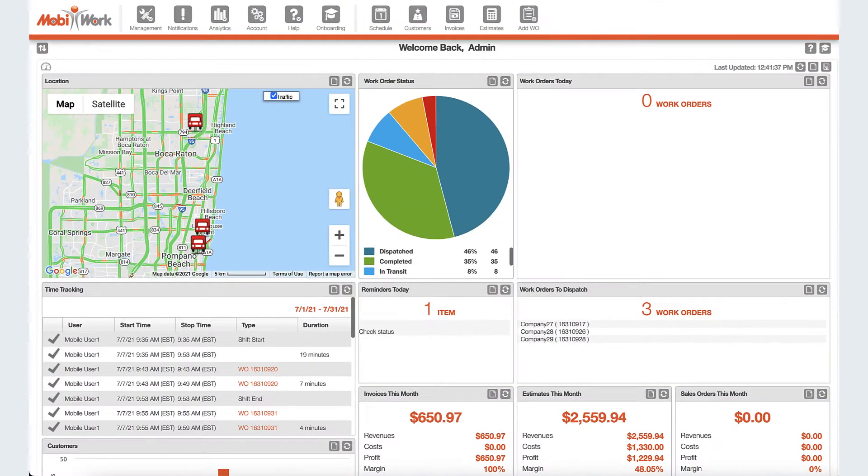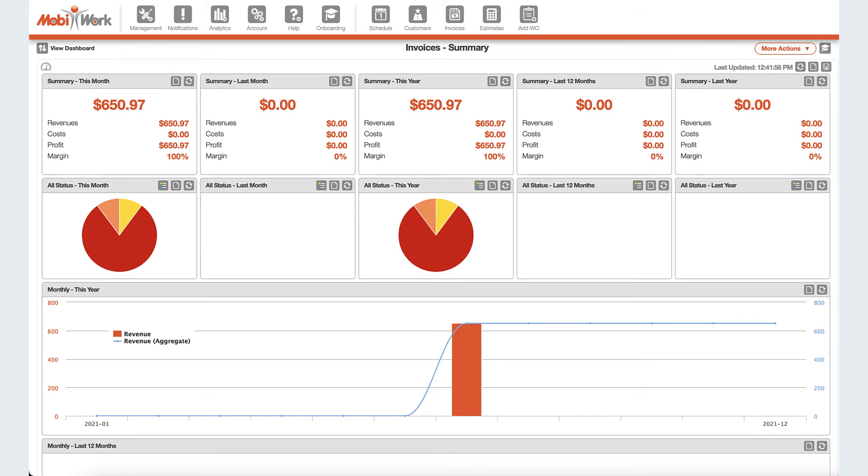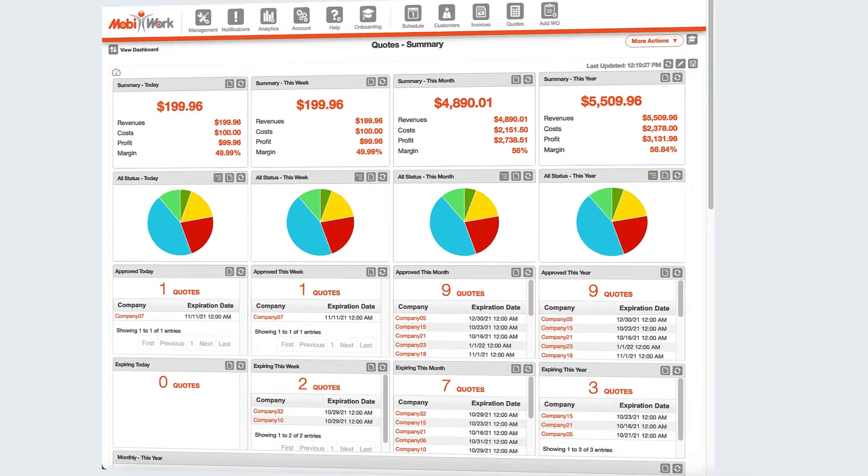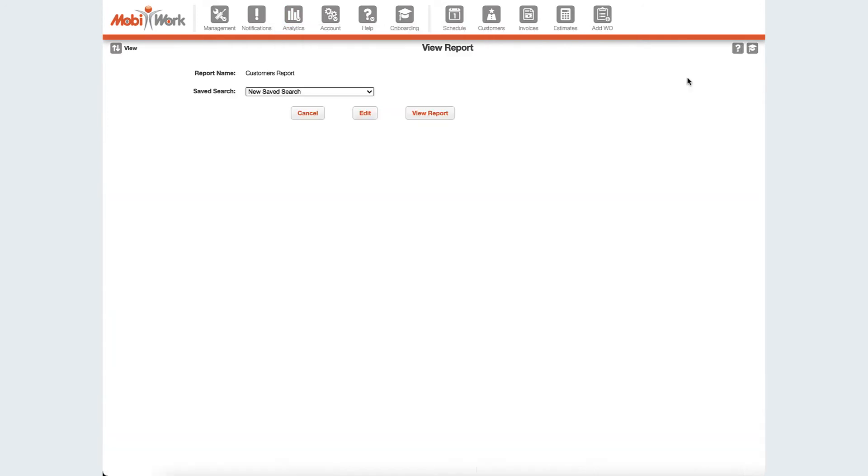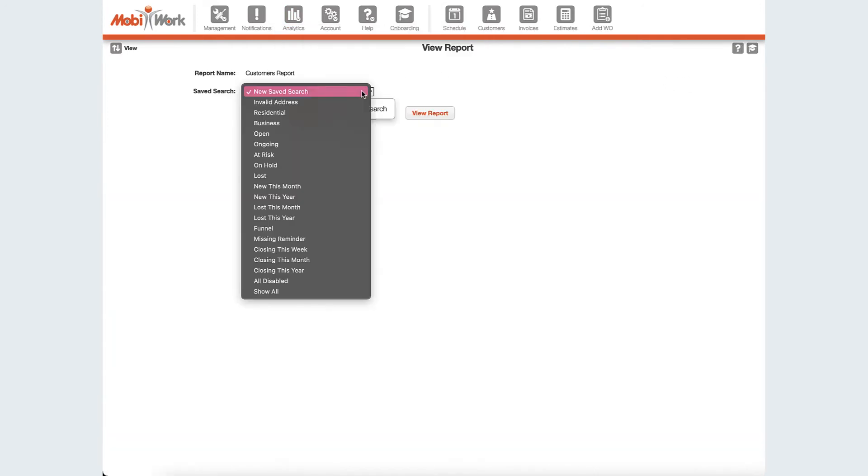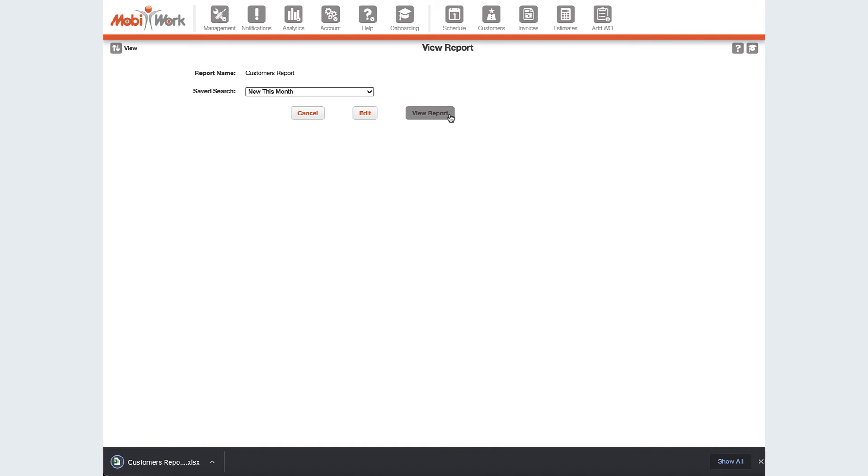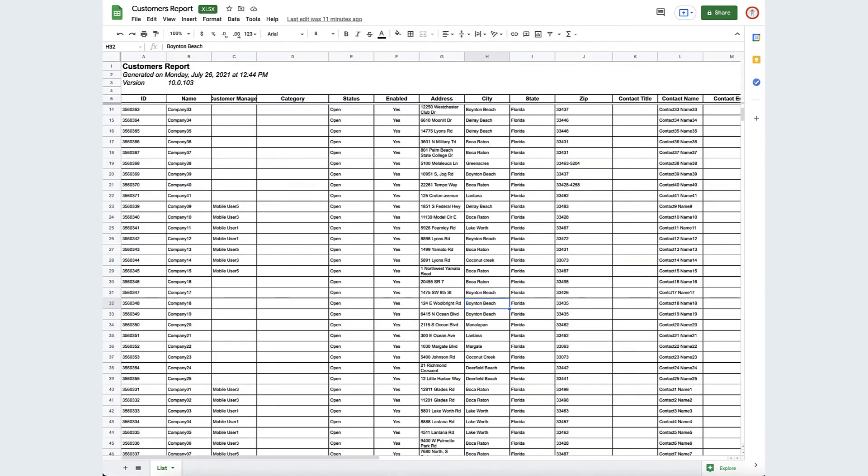A rich suite of dashboards provides real-time visibility and insight to monitor and improve performance. MobiWork also provides an extensive set of Excel-based reports for in-depth data reporting, visualization, and analysis to measure performance and optimize every aspect of your operations.